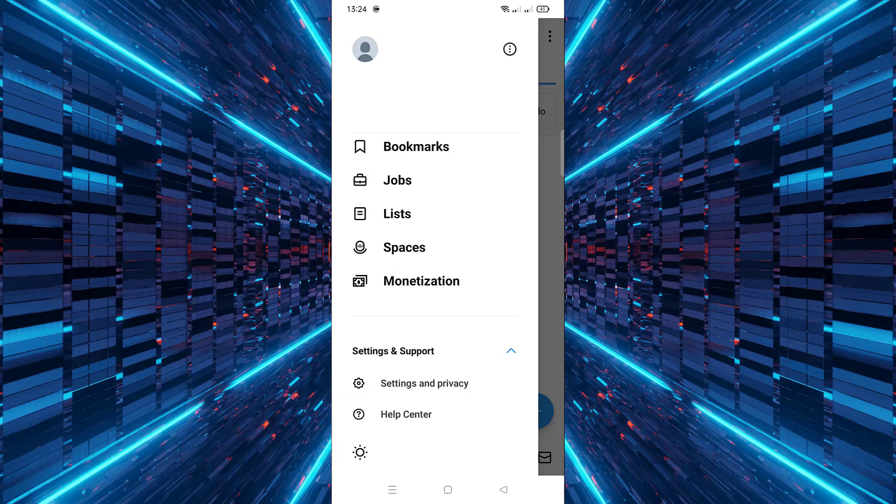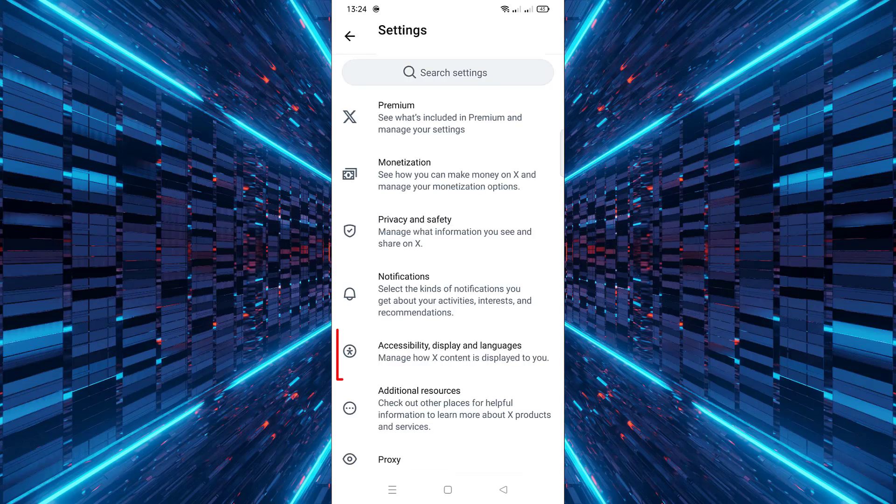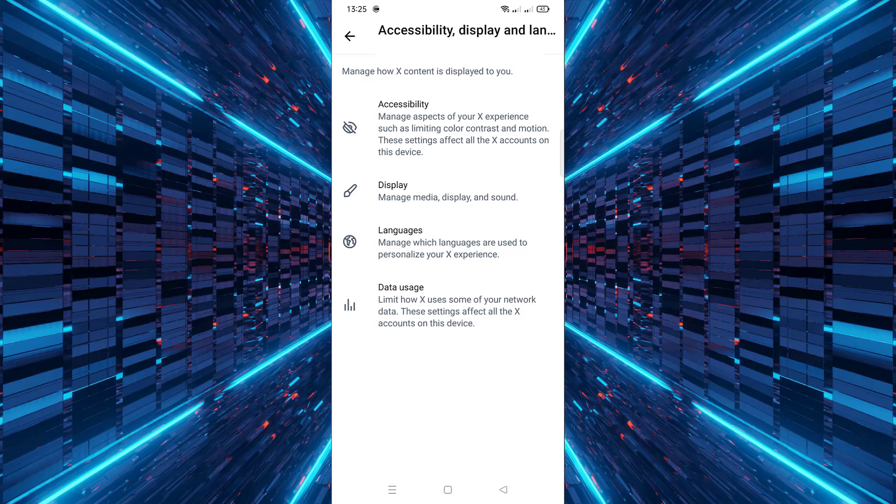After that, tap on Settings and Privacy. Now select Accessibility, Display and Languages. From here, tap on Languages.